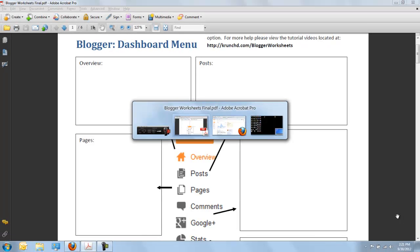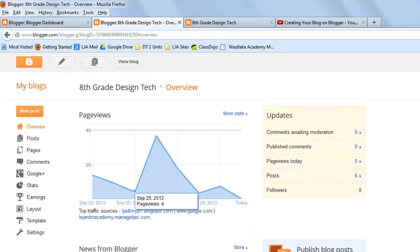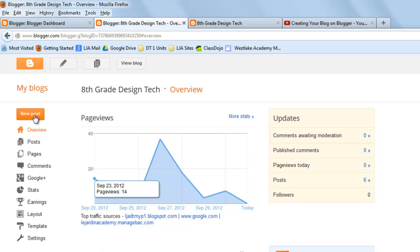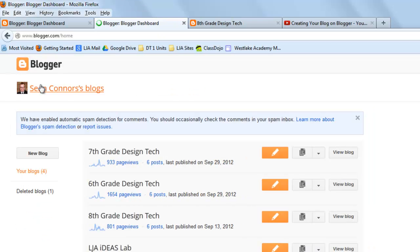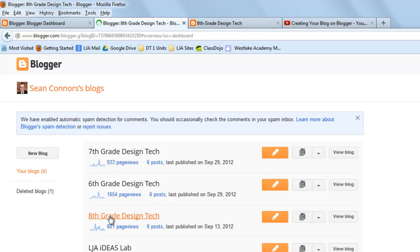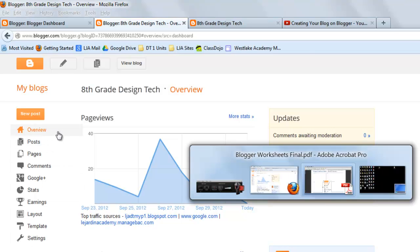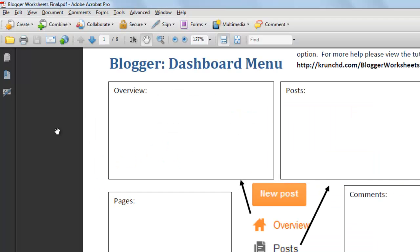If we go ahead and actually take a look at the blog, you'll see that when you're taking a look at all of your blogs and you click on a particular one, it's going to bring you to the overview by default. And you can see over here you actually have access to all the different menu items that we're making reference to in the worksheet.